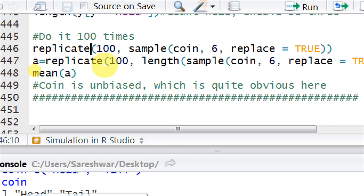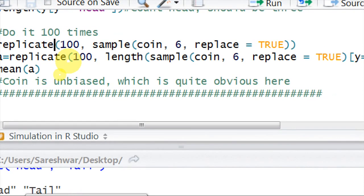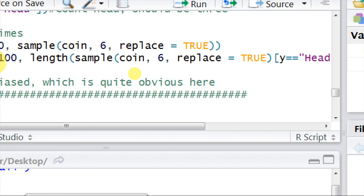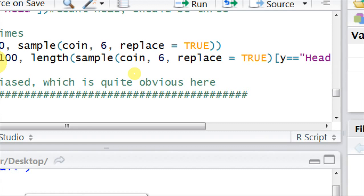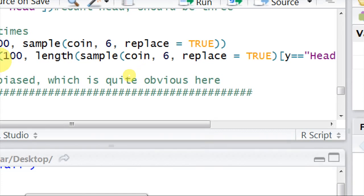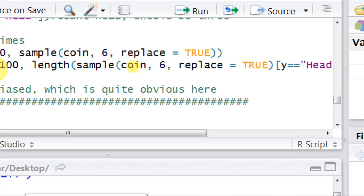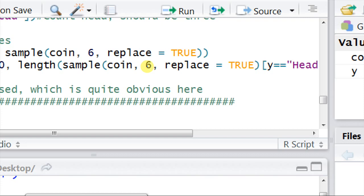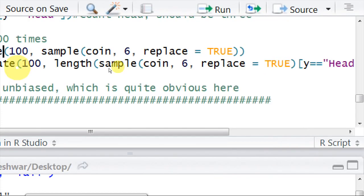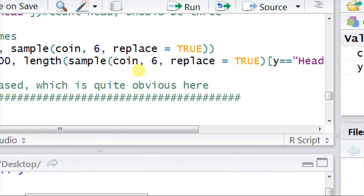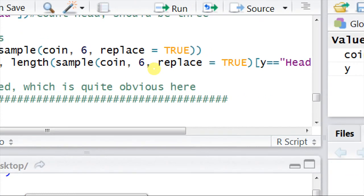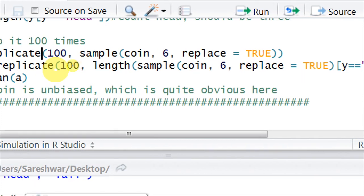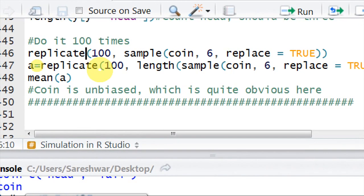What it will do: it will simulate and take six outcomes every time, counting using length when it's head. From the vector coin, it takes six outcomes with replacement and counts how many times head appears. It does this hundred times and assigns the values to vector a.